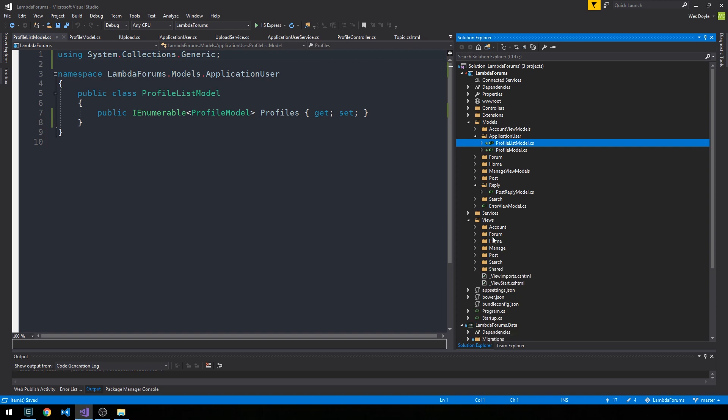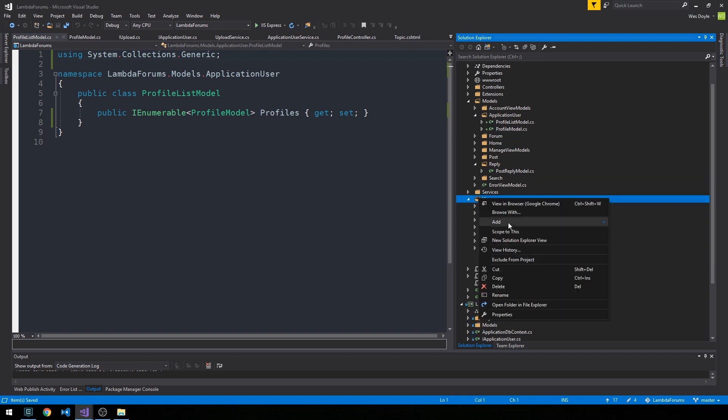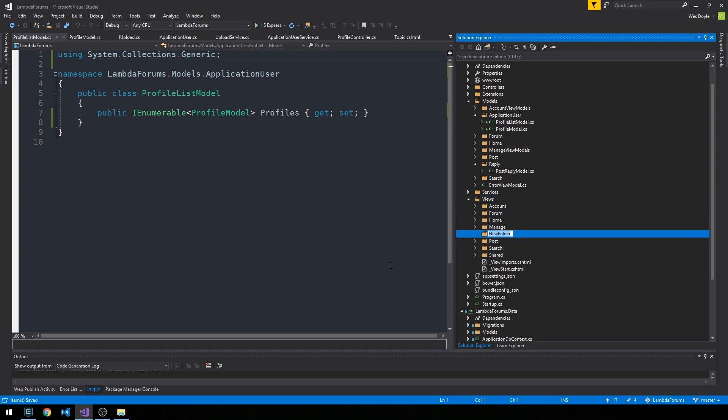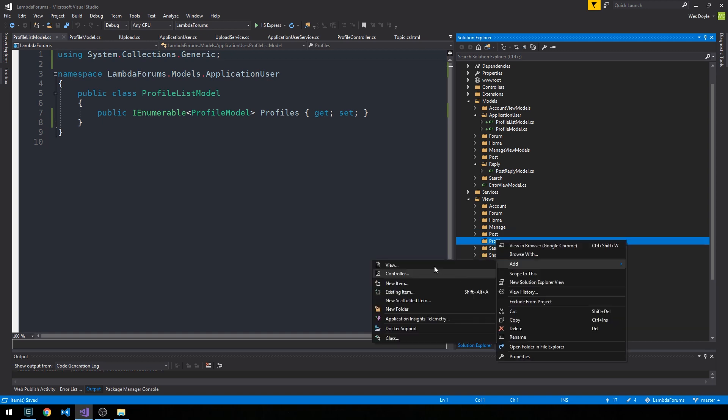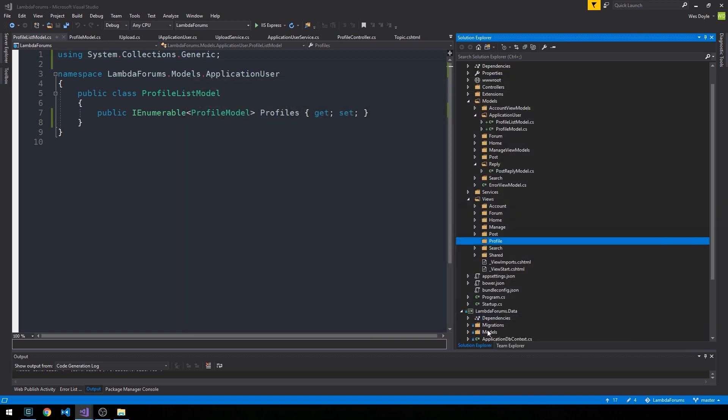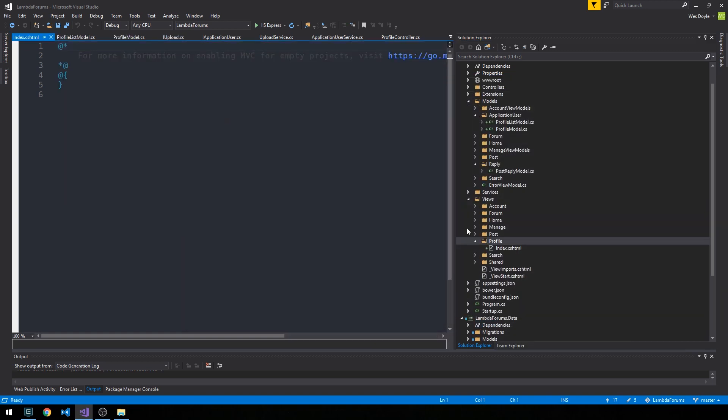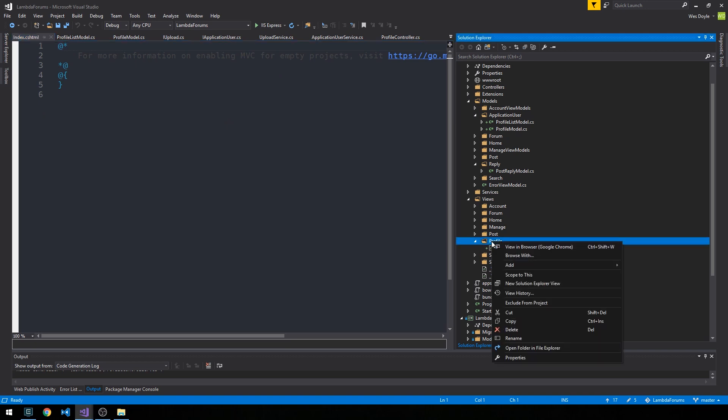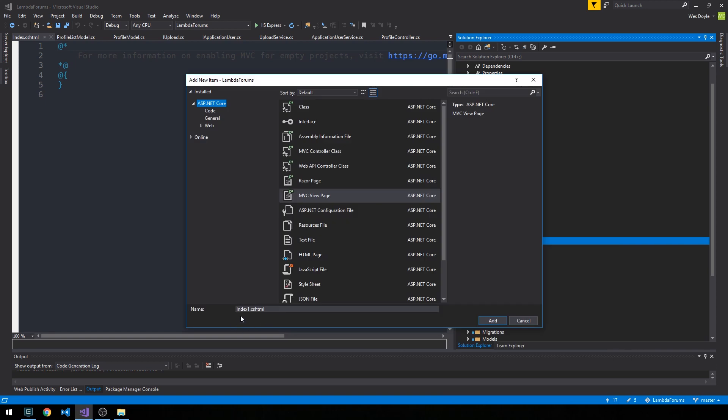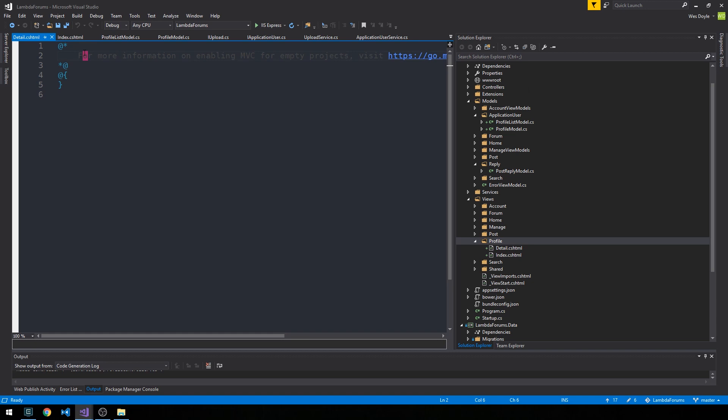We're going to create a new profiles or profile folder in our views, and then I'm just going to add two views here: index.cshtml, which will be our profile index that our admin users will have access to, and then we're going to add another one here and we're going to call it detail.